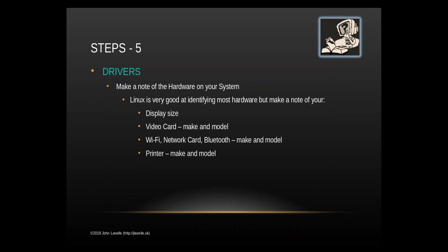You might have other specialized hardware and or software on your system. Everybody's system is different. If you do make sure that you have information pertaining to that. So the make, the model, this type of thing so that you can actually put it back onto your system and set it up properly.